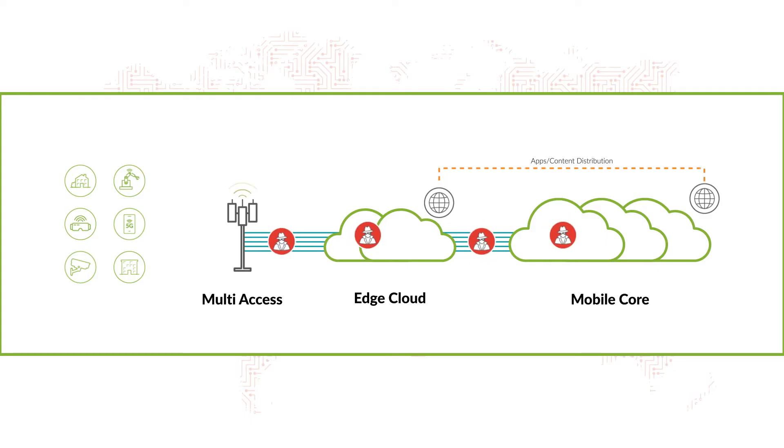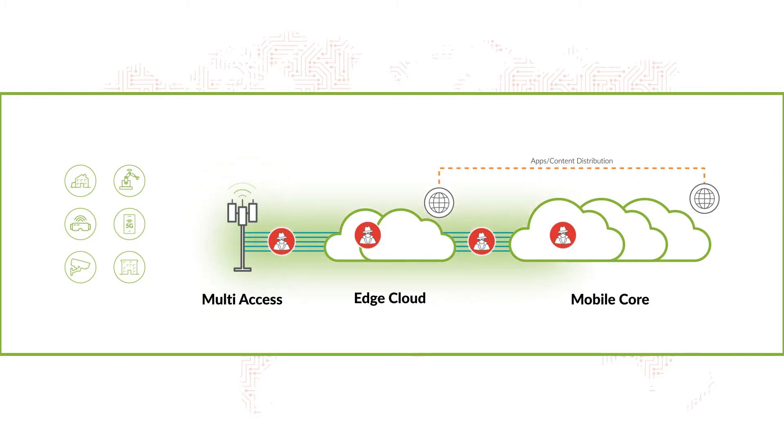Vulnerabilities proliferate in the distributed core, at the edge, at endpoints, in virtualized network slices and beyond.